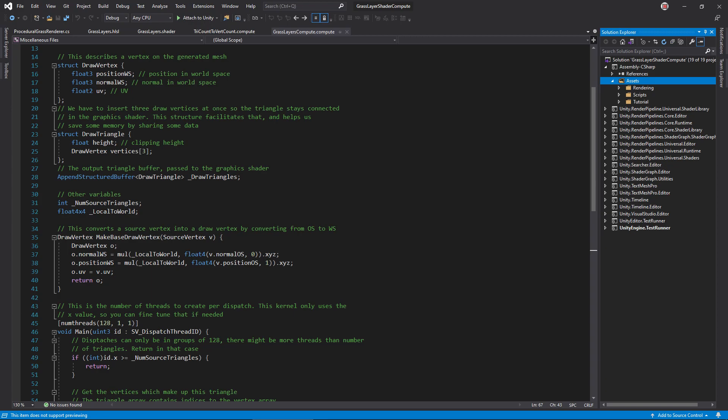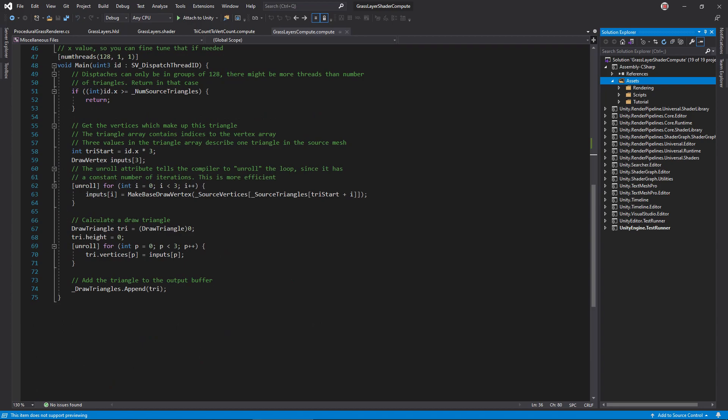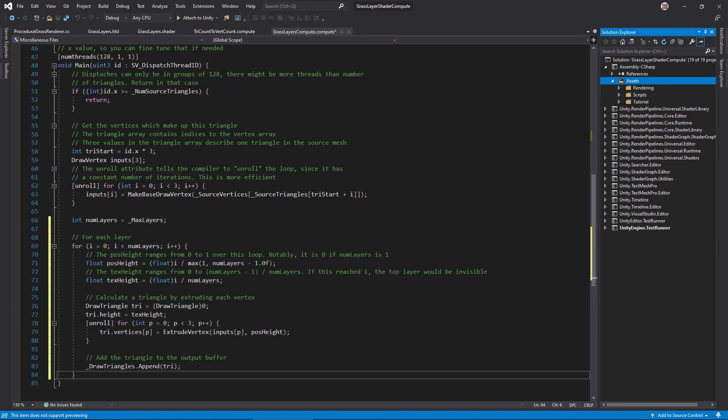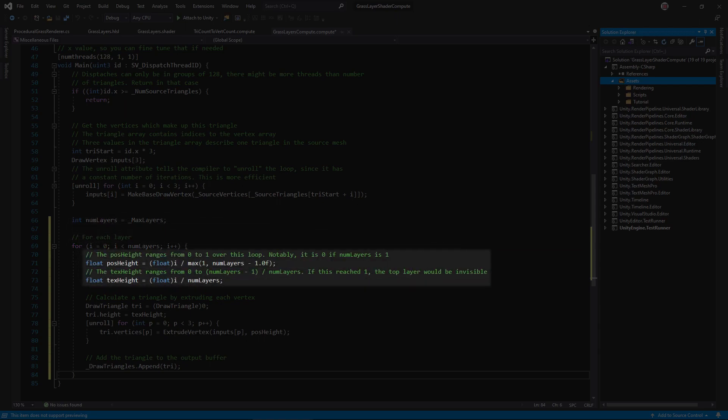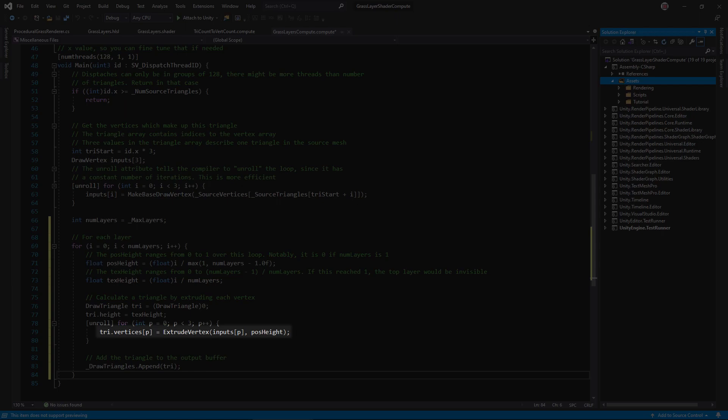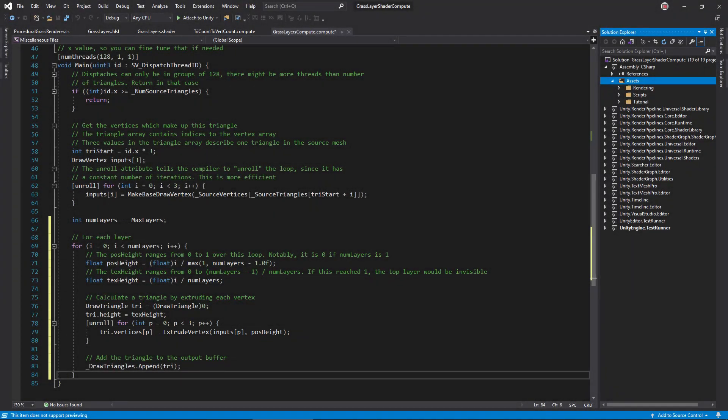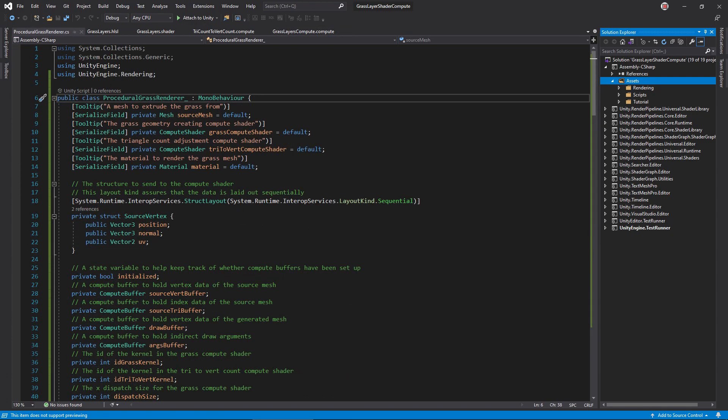Open the grass compute file. Add variables for the total height and the maximum number of layers. In the main kernel, wrap the triangle creating code in a loop that executes once per layer. We need to calculate the height percentage for this layer now. I found it's useful to separate the physical height and the height used in the clipping algorithm. The reason is that if the clipping texture height is ever 1, that layer would never be visible. This math makes sure it never quite reaches 1. Set the clipping height in the triangle. Pass the input vertex and the position height to the extrude vertex function, which now calculates a new position for this vertex by moving it along its normal vector, scaled by the layer height.